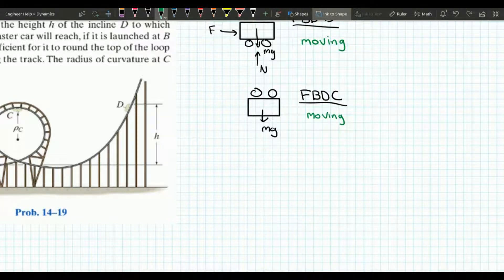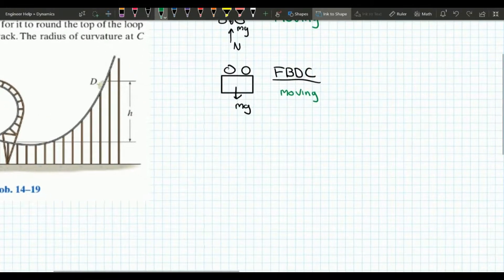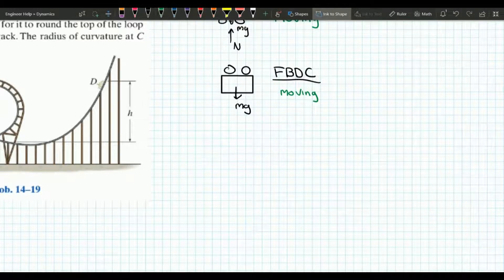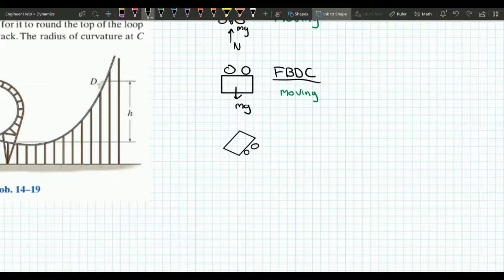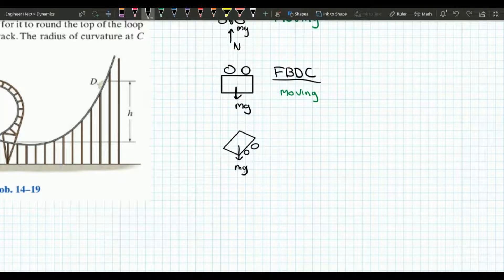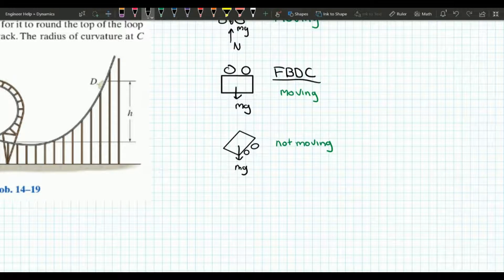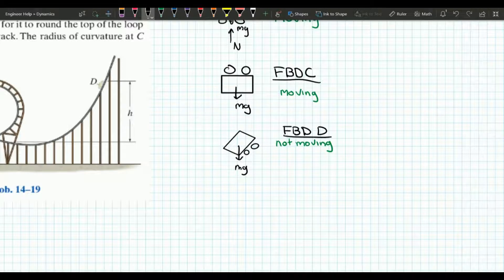Now looking at point D — this is the very instant when the cart reaches its maximum height, right before the cart goes back down. At this instant the cart is not moving, and the only force acting on it is its weight. Here's our cart, and the weight is the only thing acting on it. We'll call that free body diagram D.